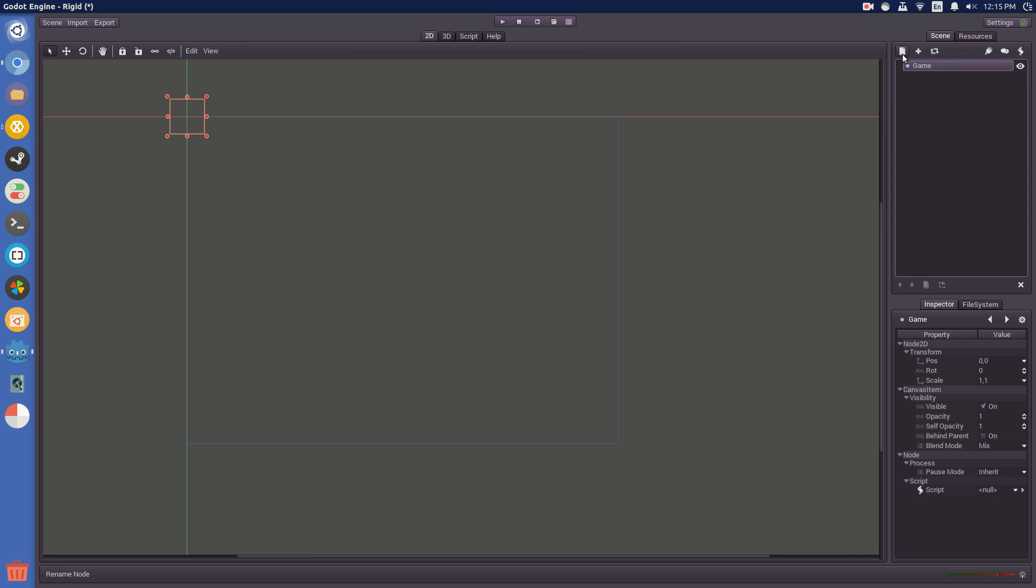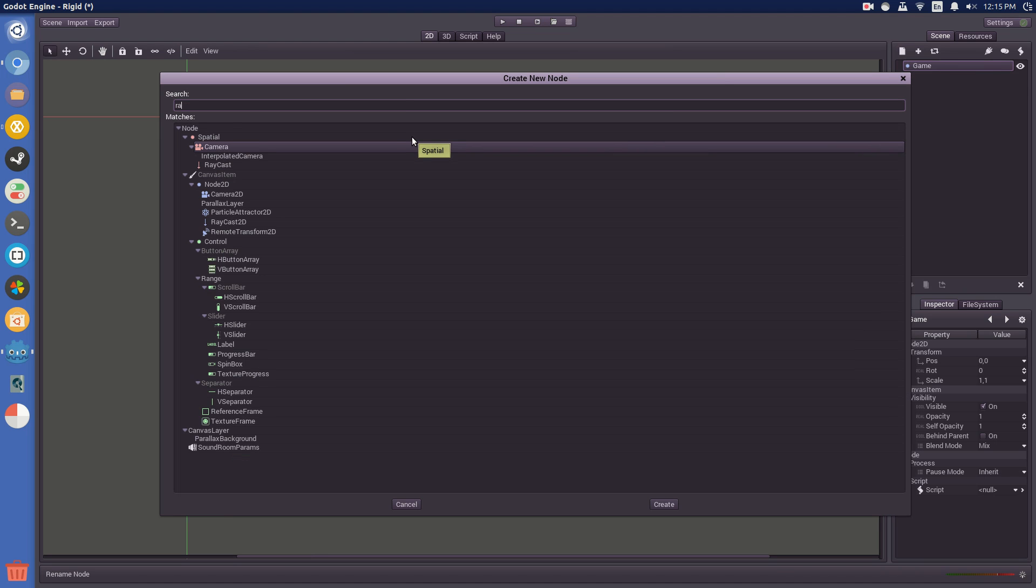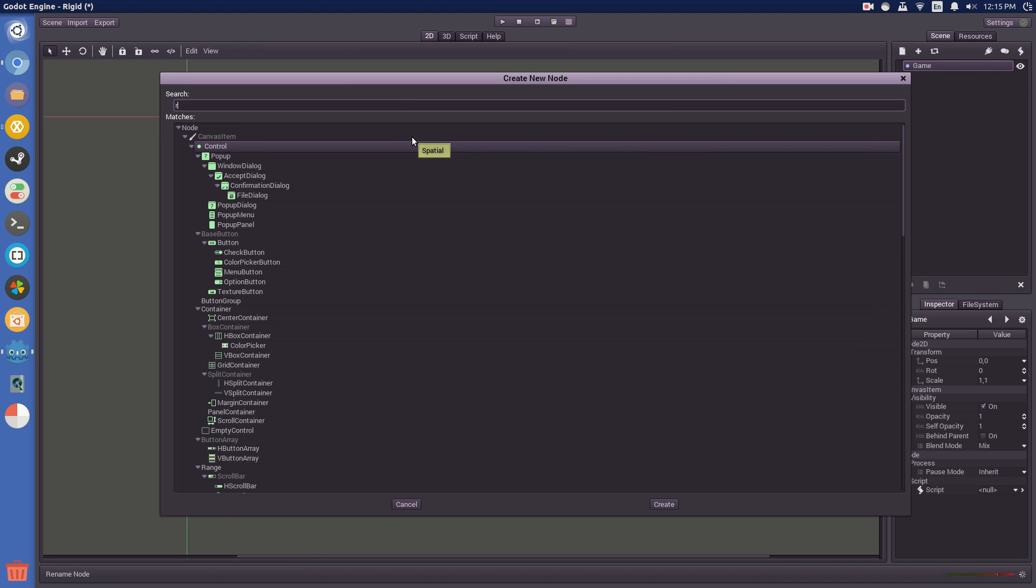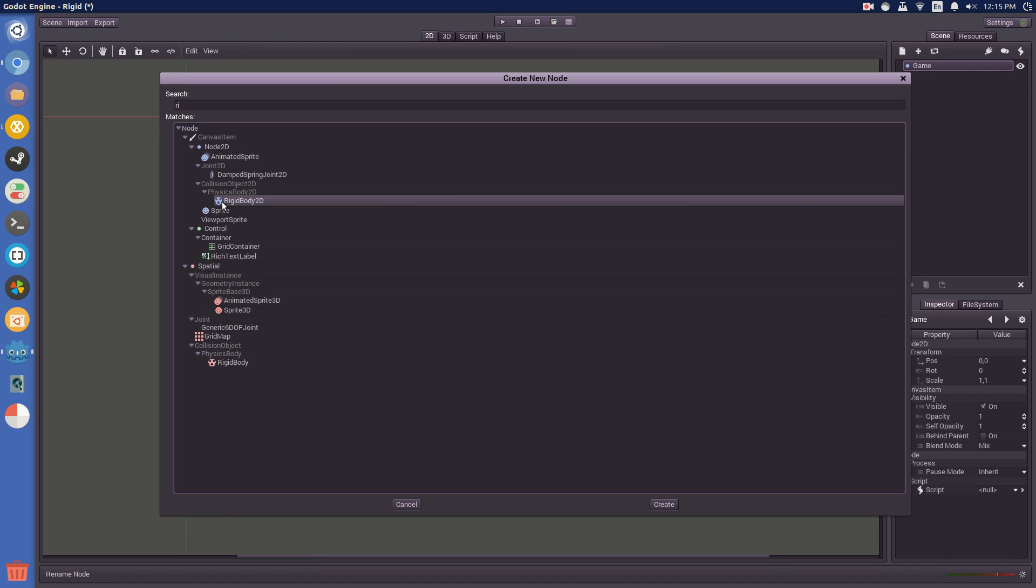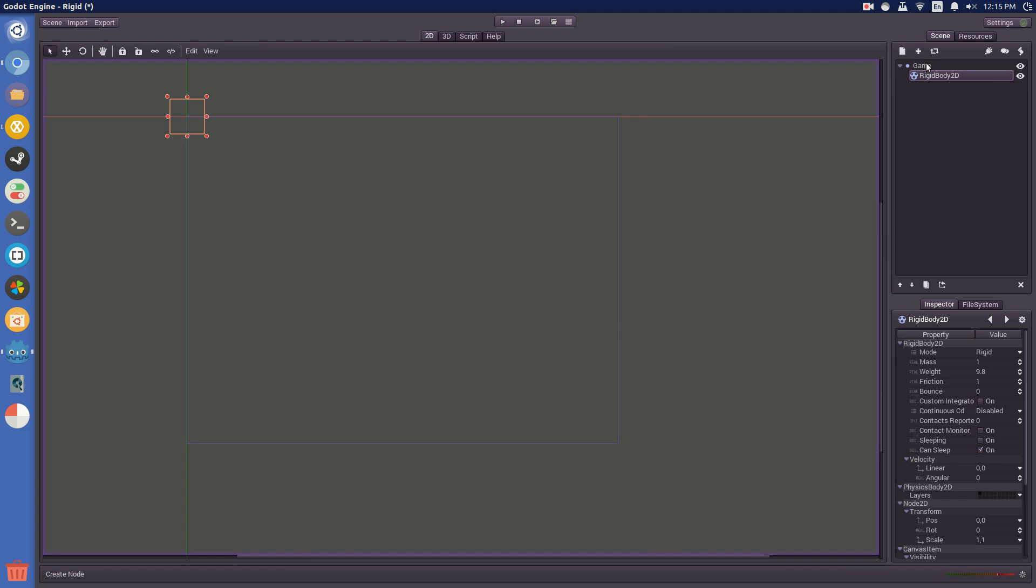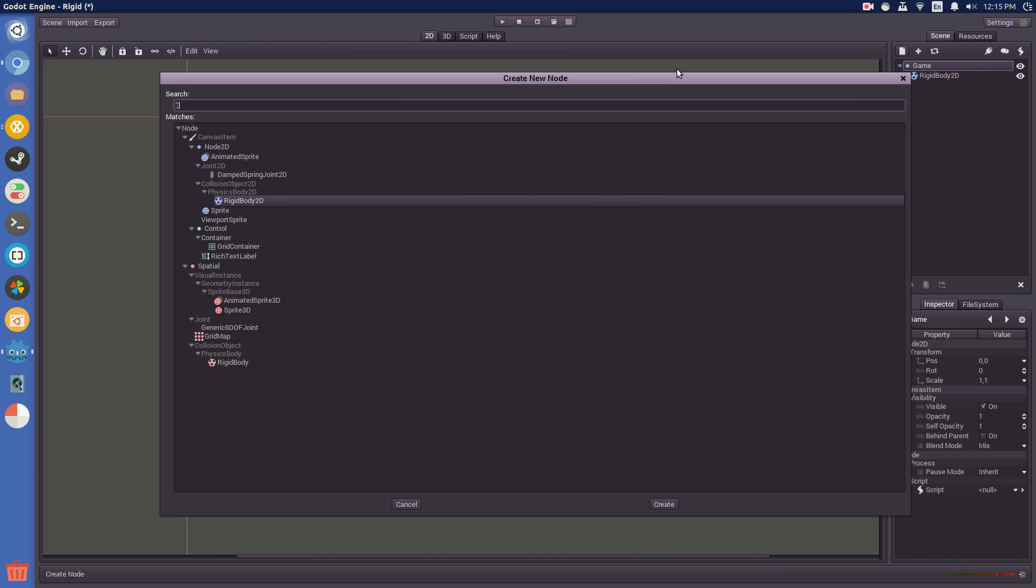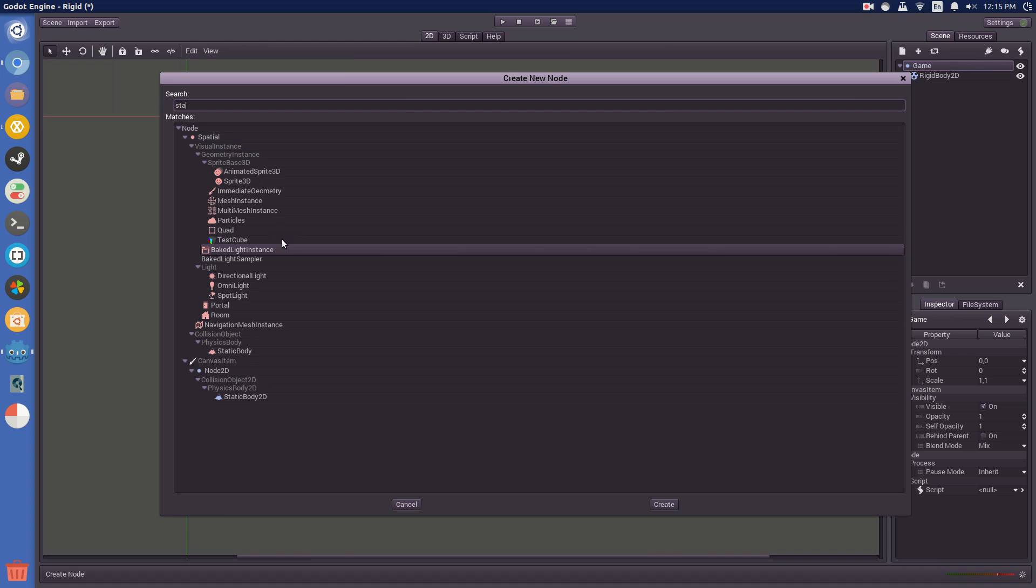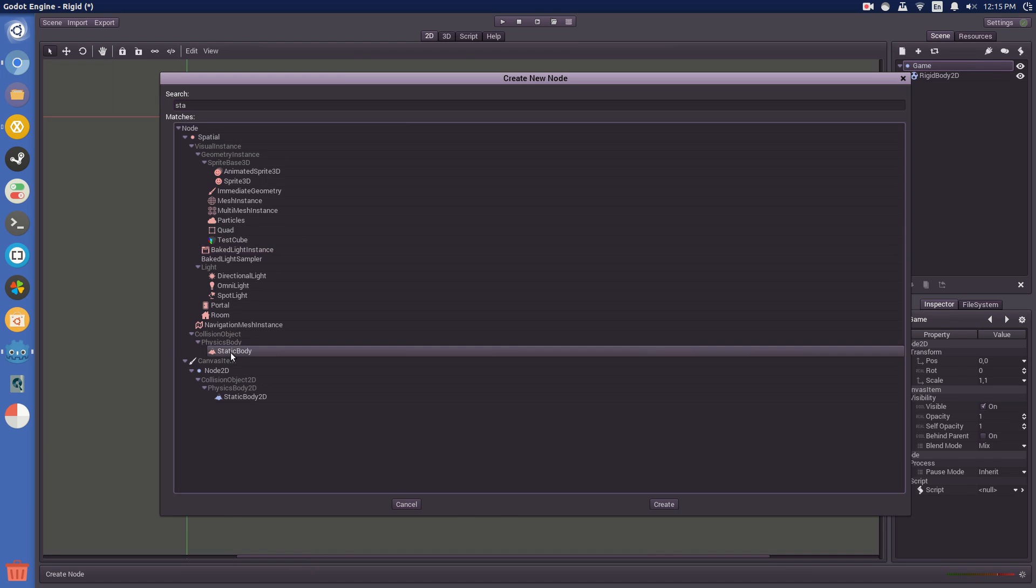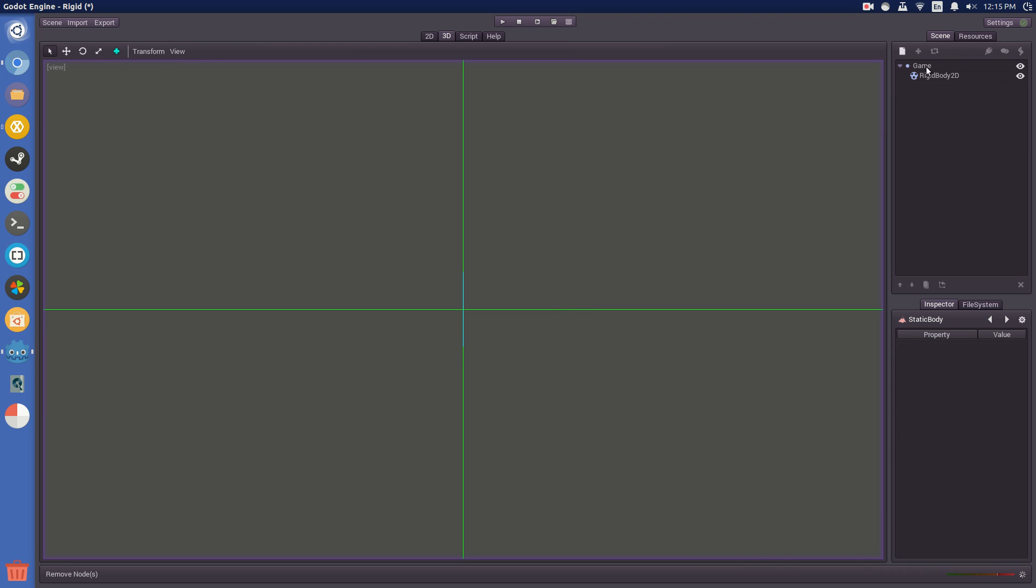And now for the next node, you need two different ones. You need a rigid body 2D, and also a static body 2D. Wait, no, that's the 3D one. The 2D ones are blue.